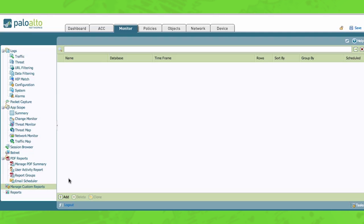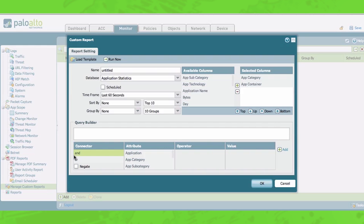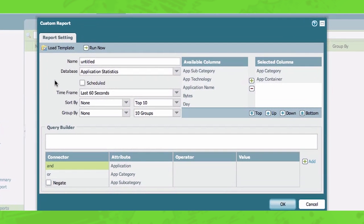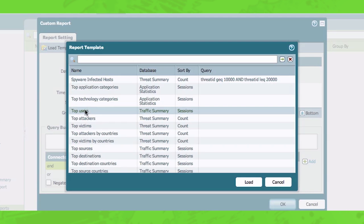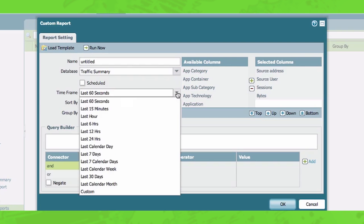So now I'm going to talk you through creating a custom report. I'm going to start off by showing you another feature with custom reports, which is called a load template. And what this is, is a listing of all of our built-in reports. And so I'm going to choose one here, which is top users and click load. What that does is it preloads the built-in report called top users, which is a traffic summary report sorted by sessions, et cetera, as you can see here.